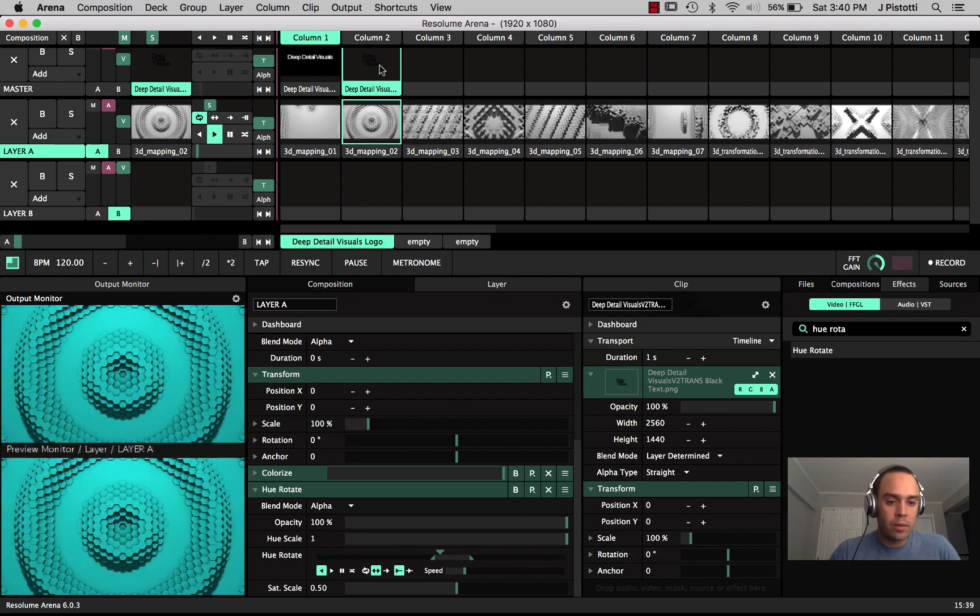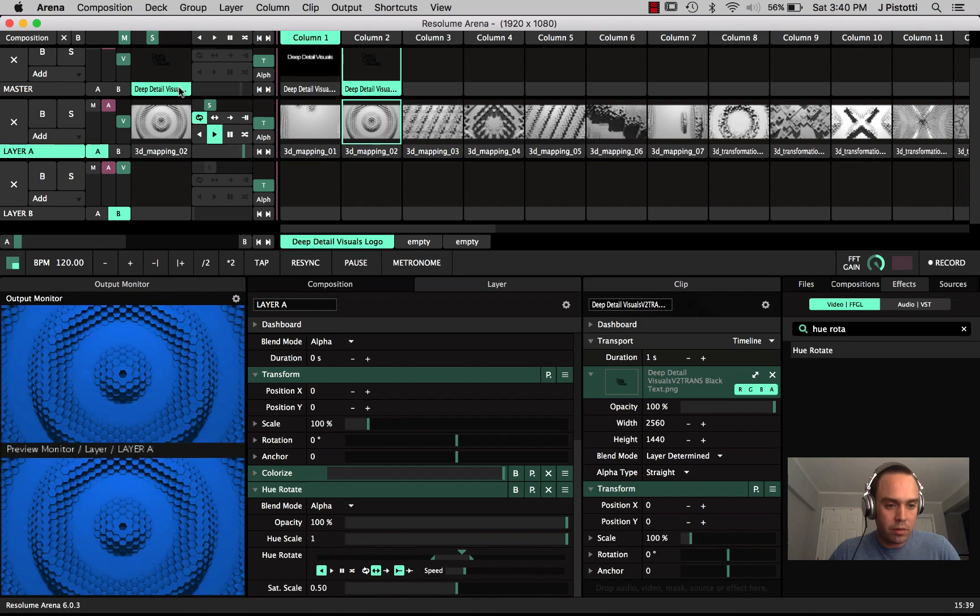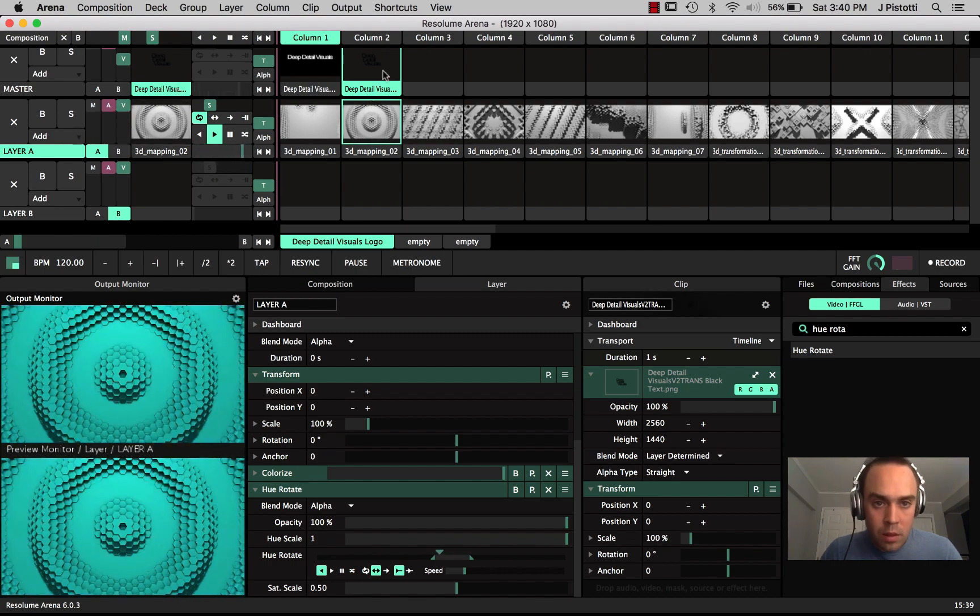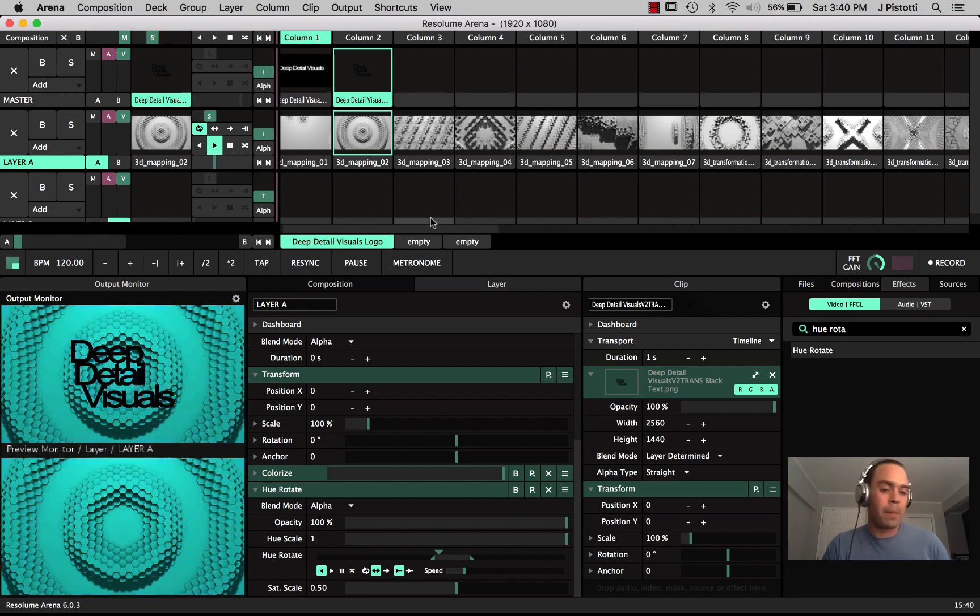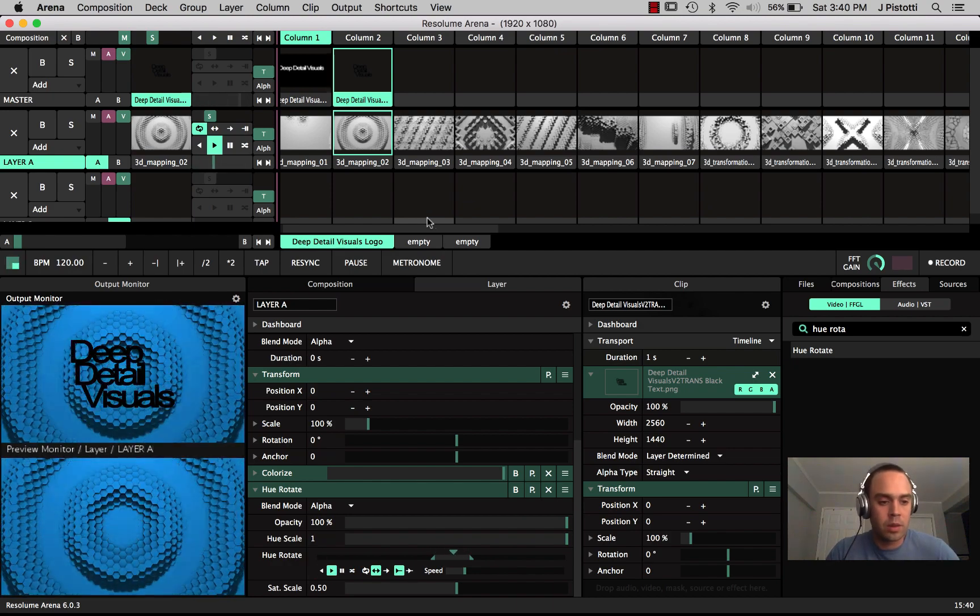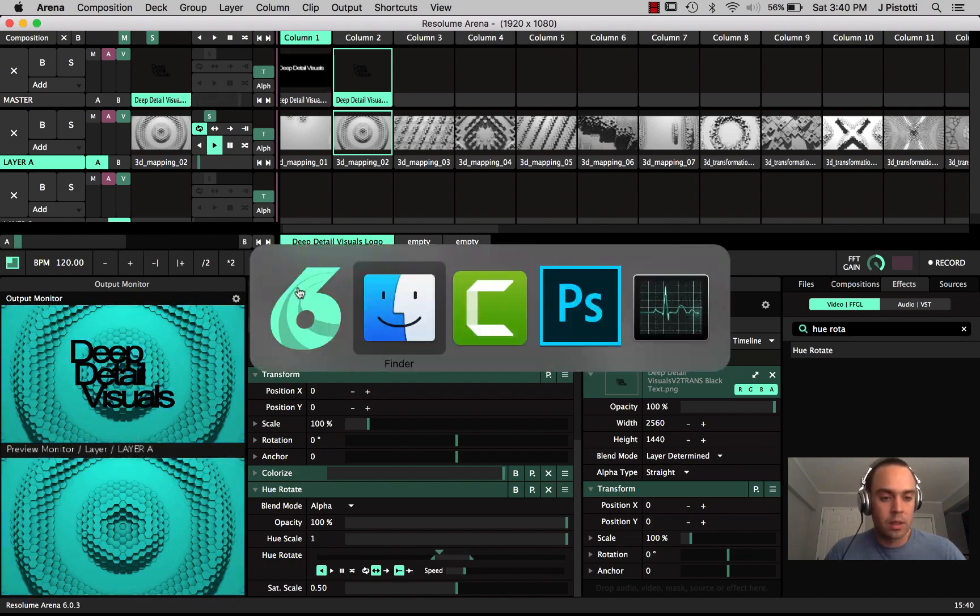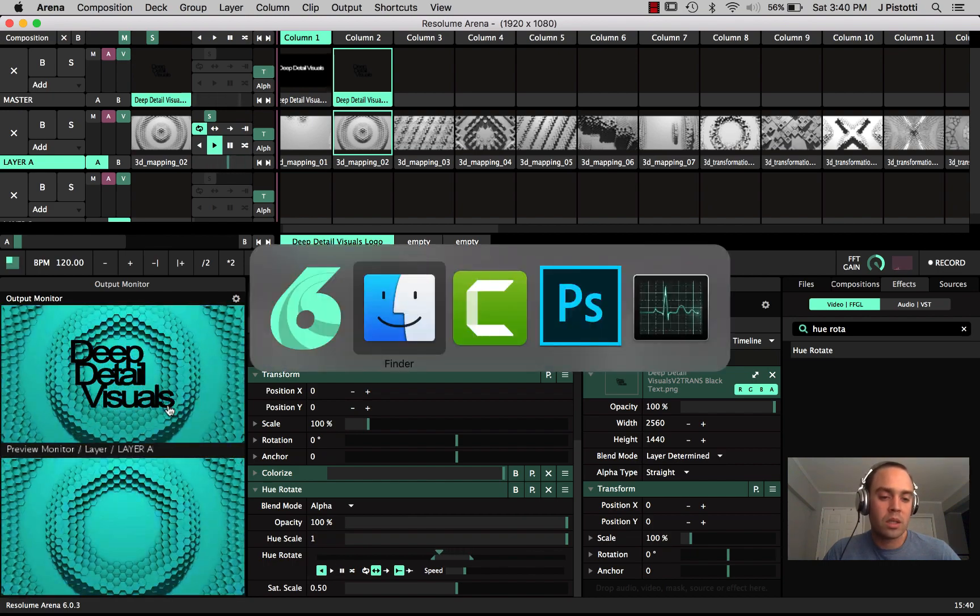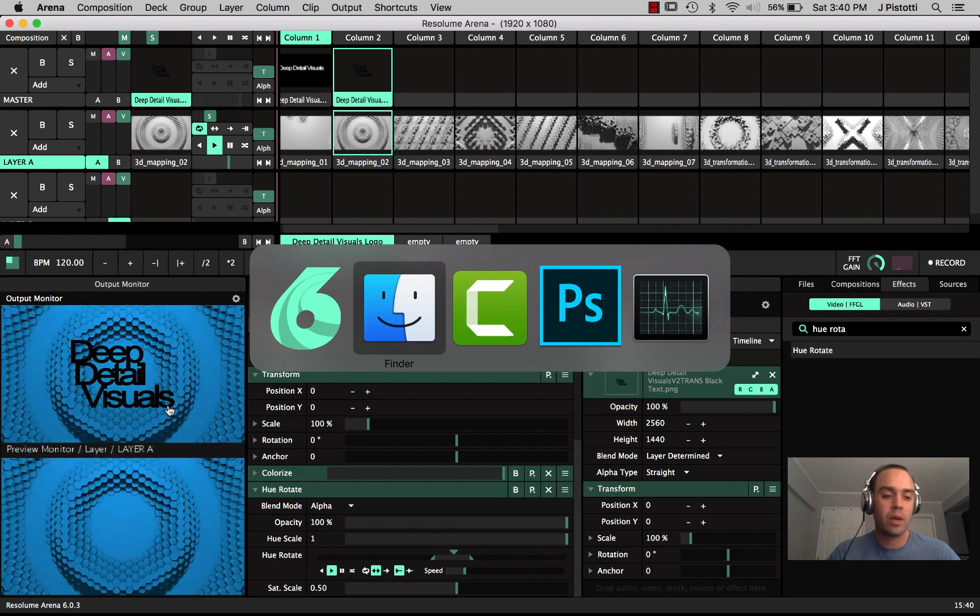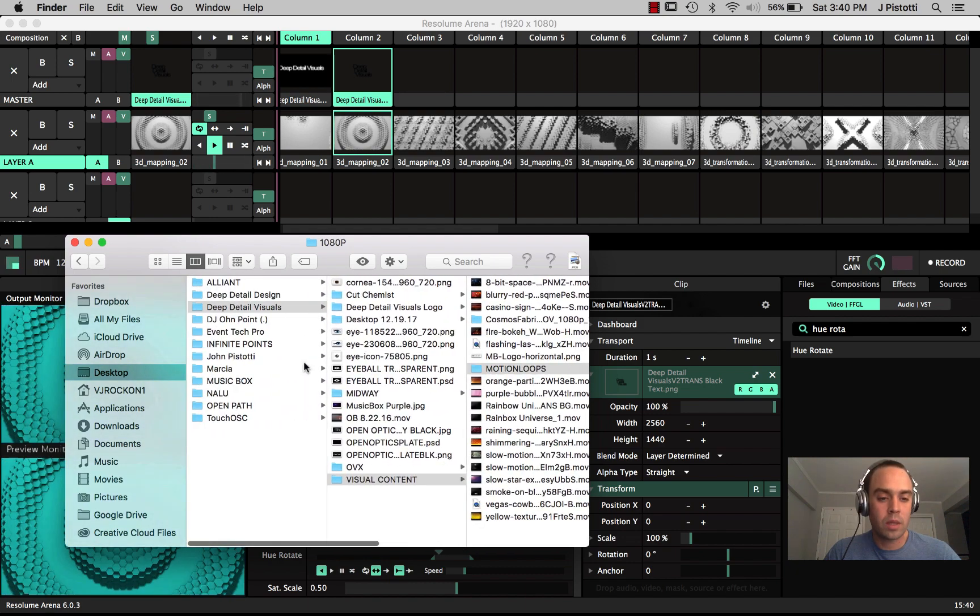Now I am a huge proponent of transparent backgrounds because it allows you to basically composite everything except for whatever the text is. But where you really get to start having fun is instead of having the transparency be the background, the transparency is the text. I'm just going to do a real quick example.